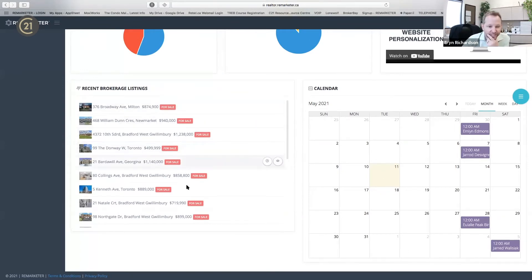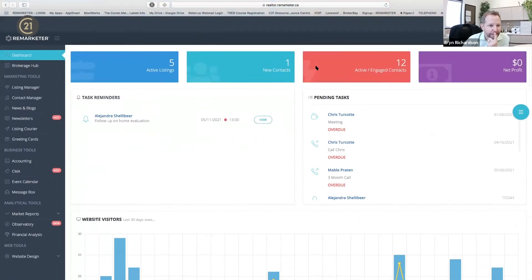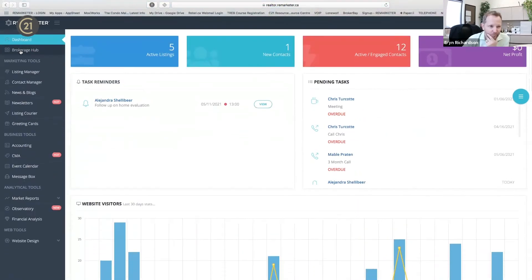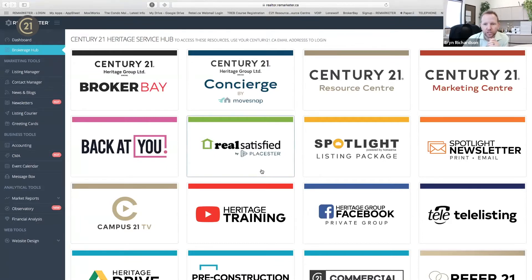Recent brokerage listings come up on your dashboard — all the new listings coming to the brokerage. The brokerage hub was something I wanted to make sure of when we opened this program: all of our value and technology is in one spot. Remarketer is a hub — a brokerage hub of all our technology.